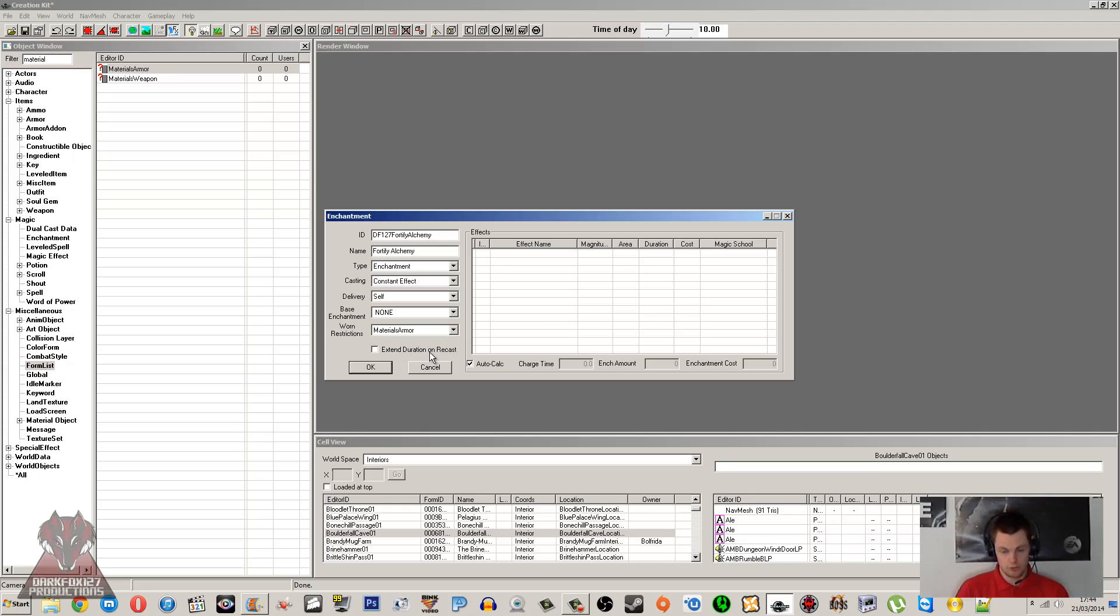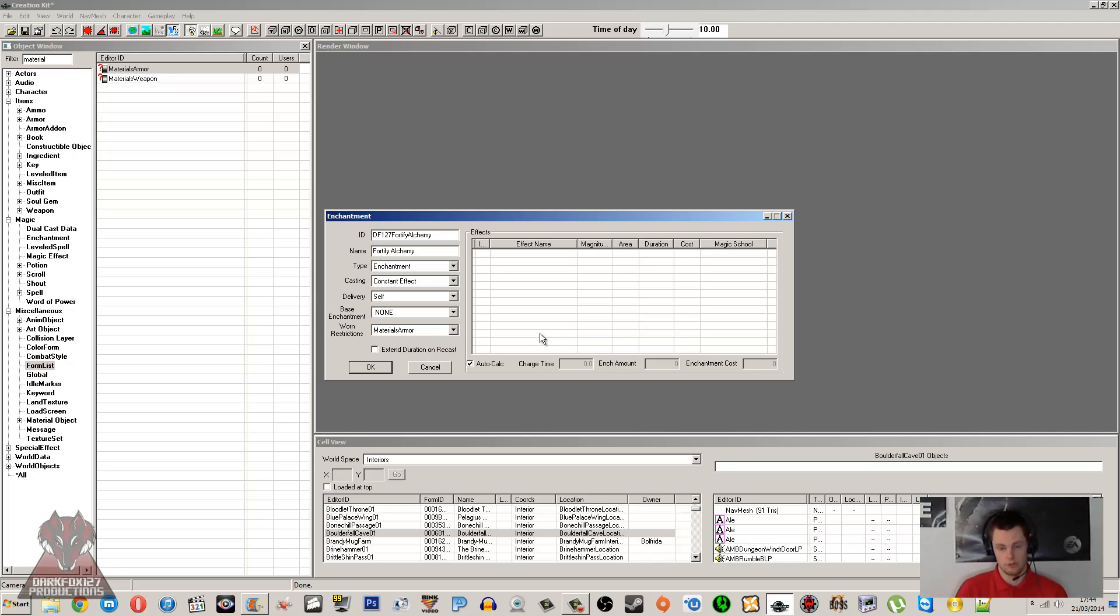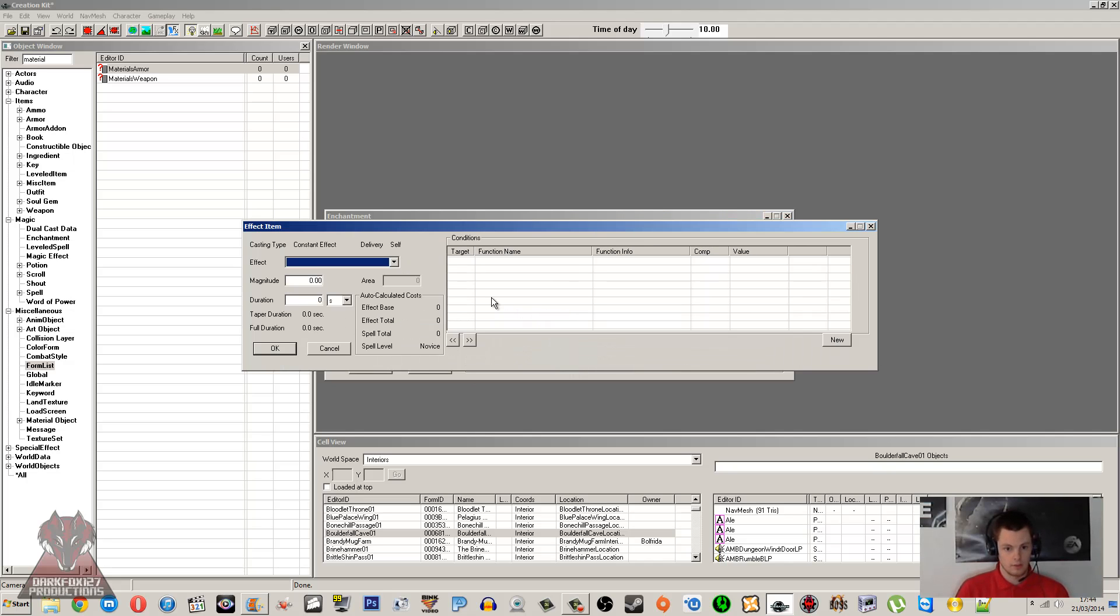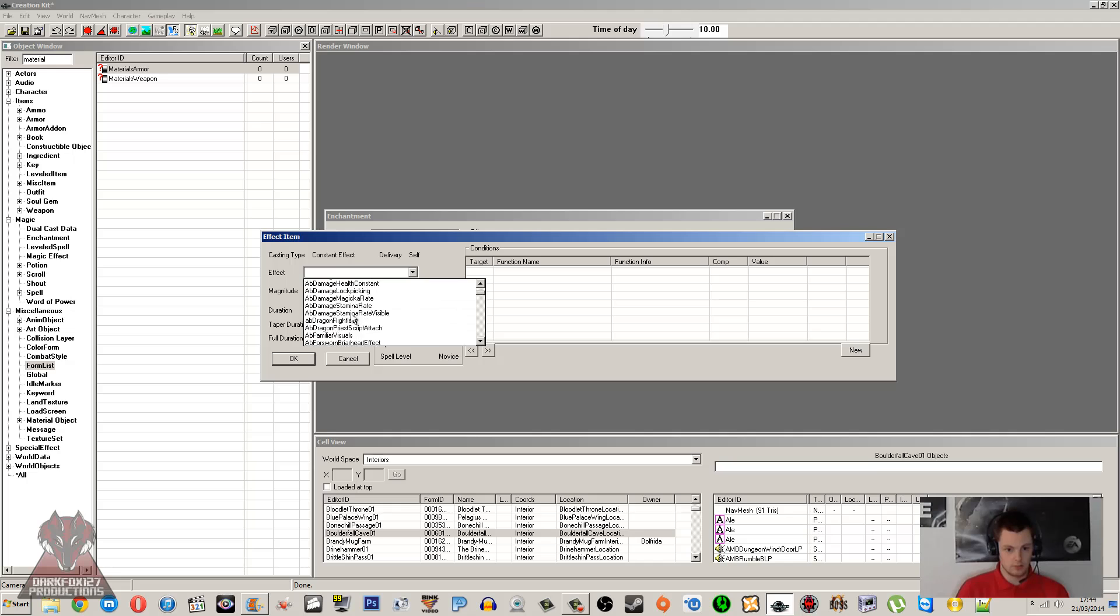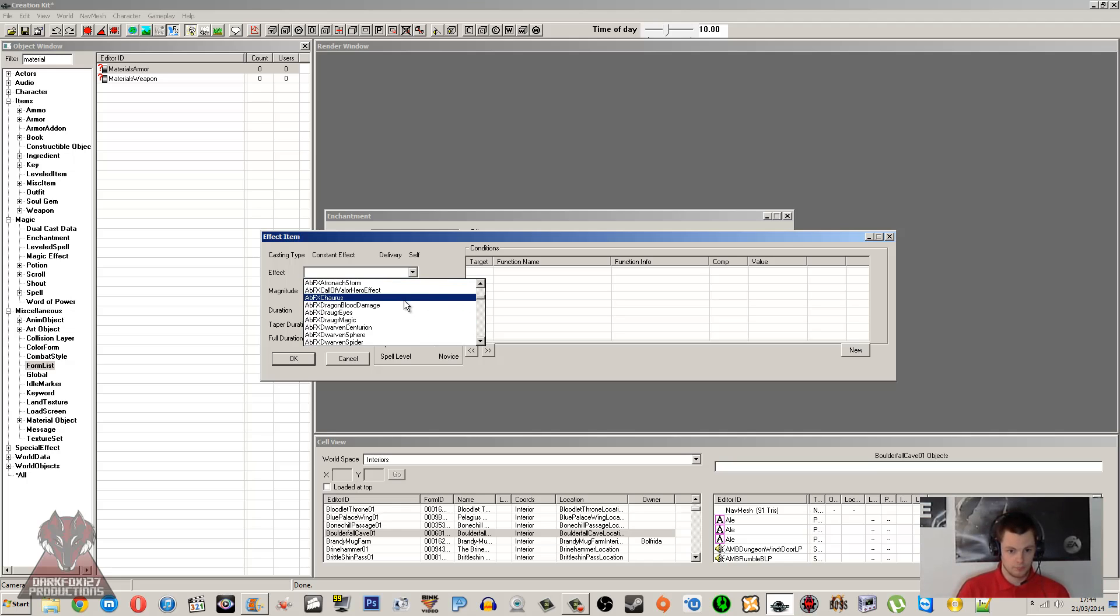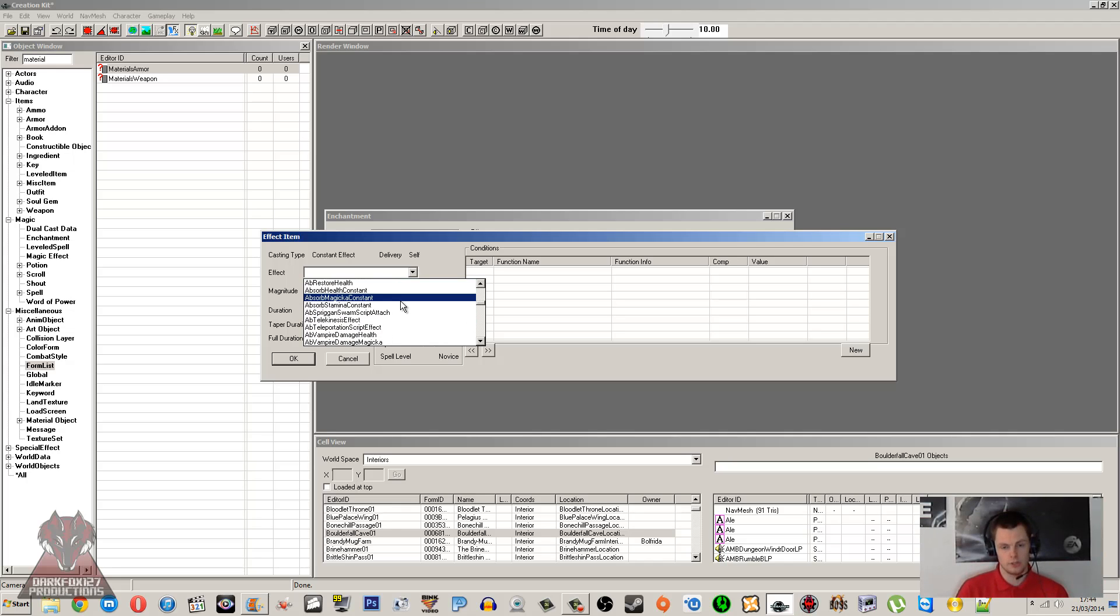Extend Duration on Recast isn't used. Auto Calculate I did mention before—it's basically deciding how you want to balance it or if you just want the game to do it for you. The game doesn't always do a great job, mind you, so sometimes it's just best to set that all up yourself. I'm going to Auto Calculate.